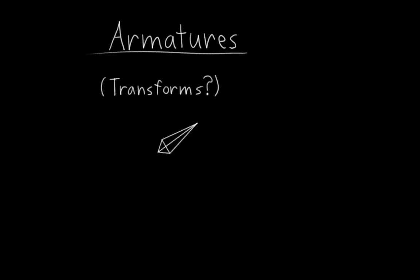Did I just say transforms? Yes, yes I did. In computer graphics, a transform is something like a rotation, location, or scale, or a combination thereof. This will become clearer in chapter 3.